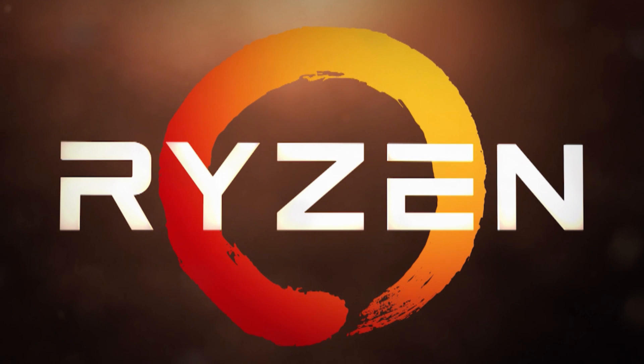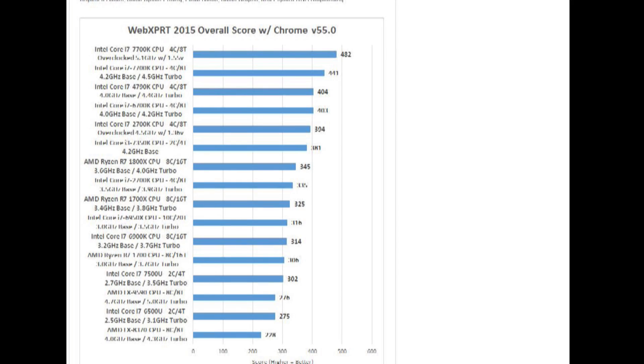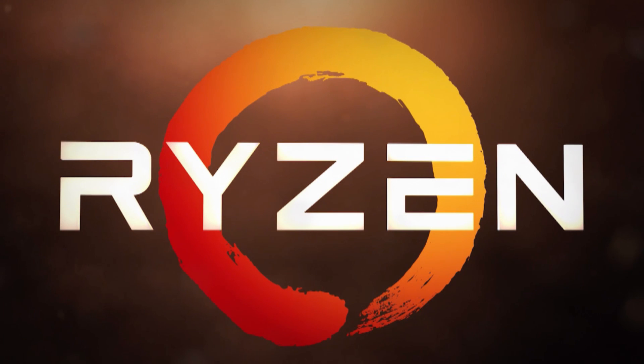There's several things to consider. First, and most obviously, is the higher clock rate of the Kaby Lake 7700K CPU, which will make it perform phenomenally better in single-threaded tasks. But there's other things that seem to be holding Ryzen back currently.